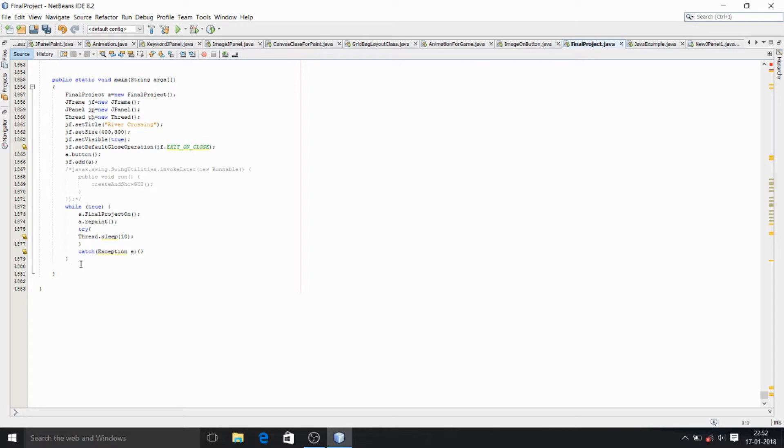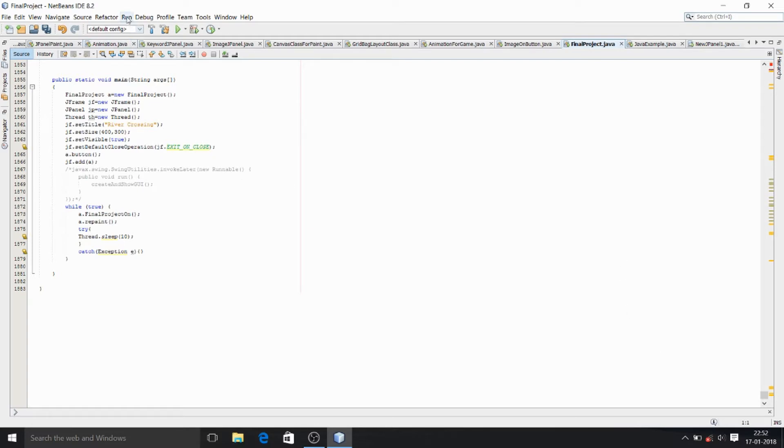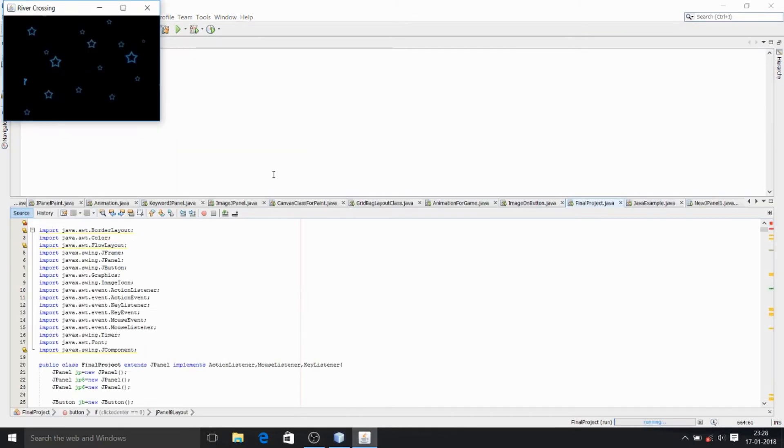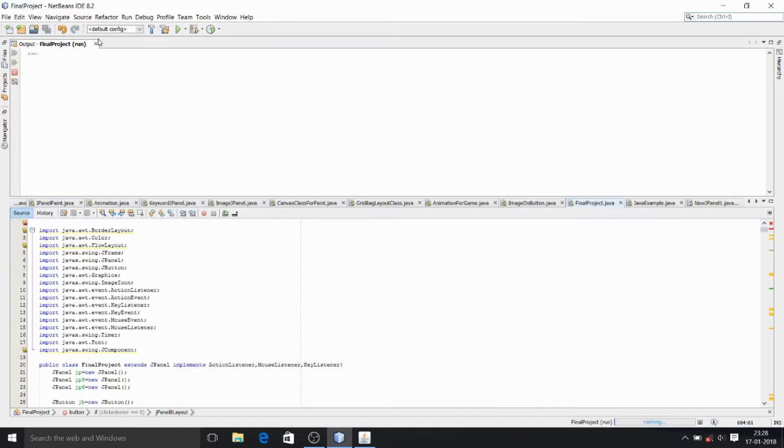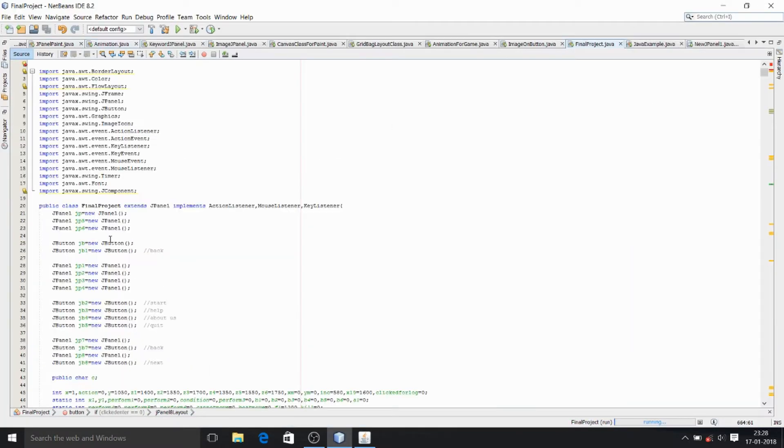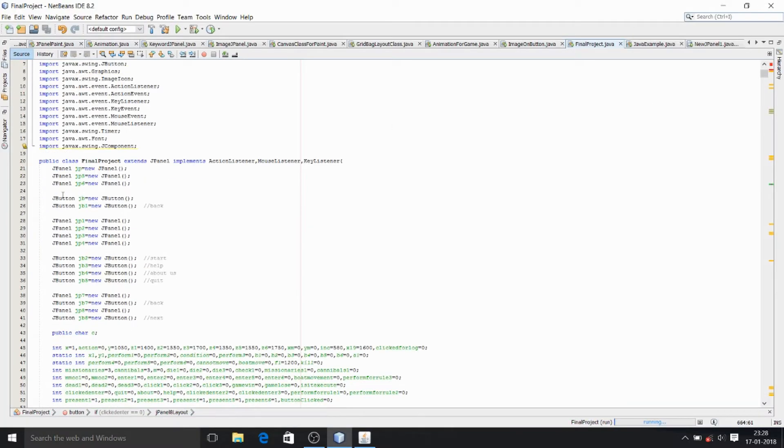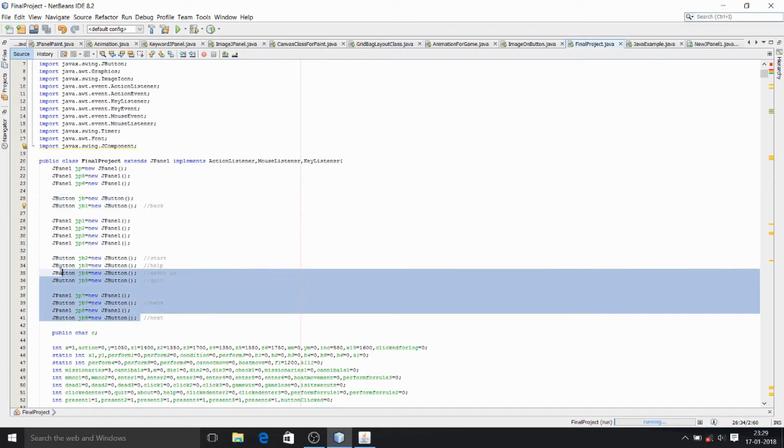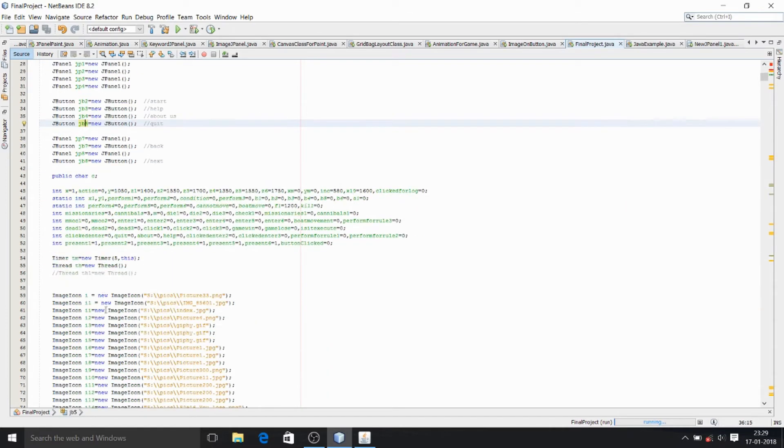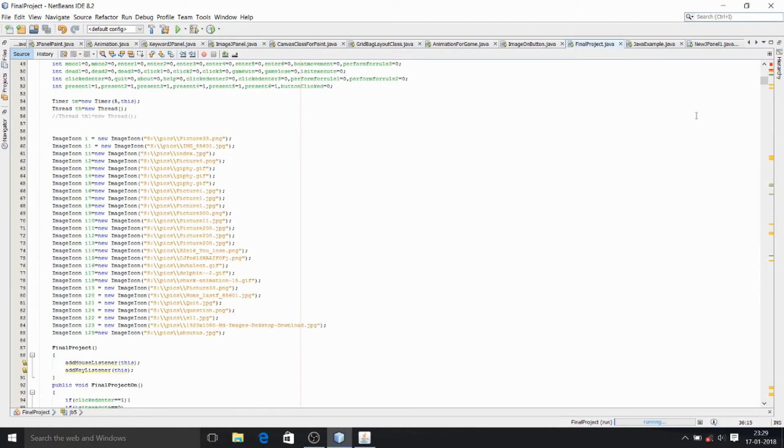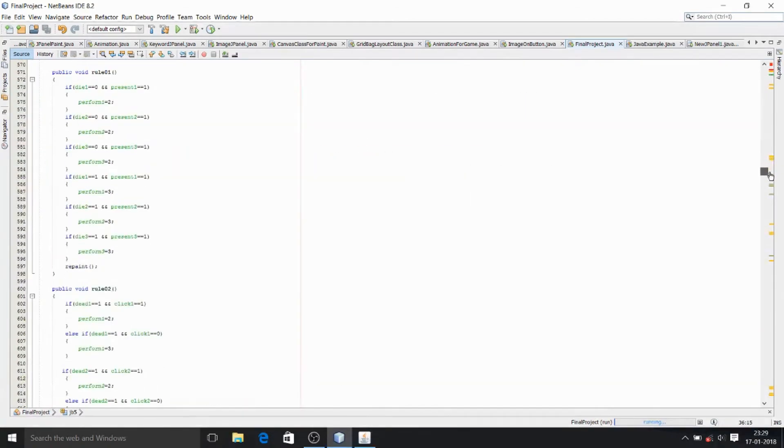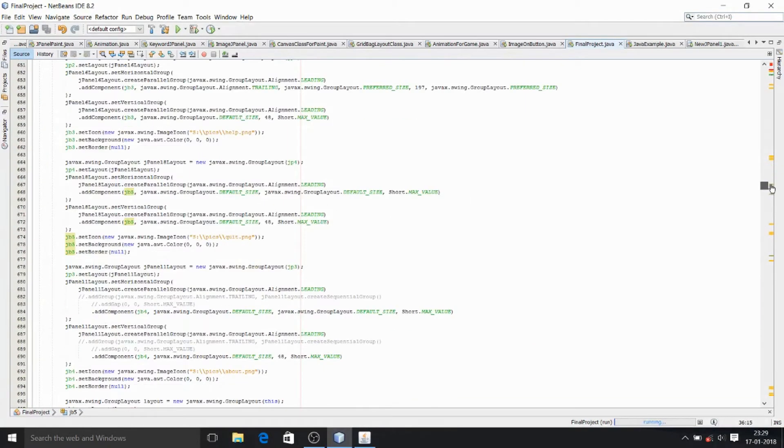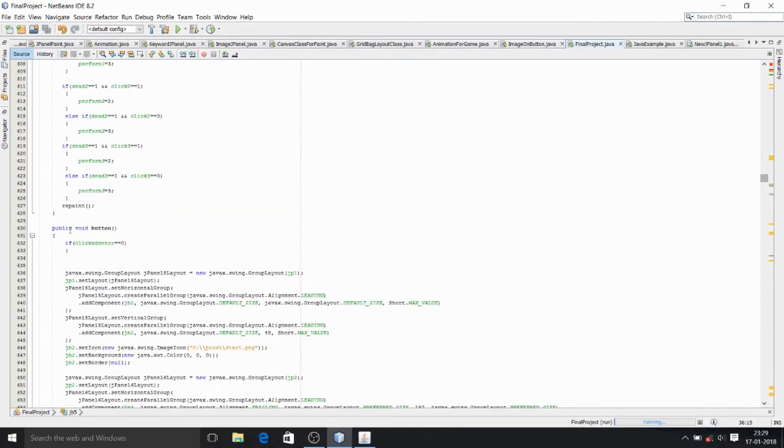So don't worry, you can easily make any type of game if you have knowledge about Java. Now I'm going to run the project so that you can see the game. Here you can see the home page of the game and the required buttons that I used over here.